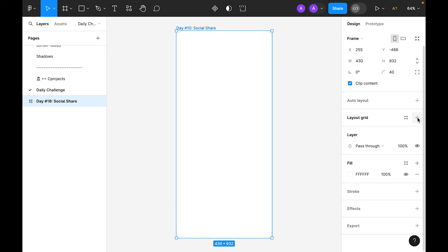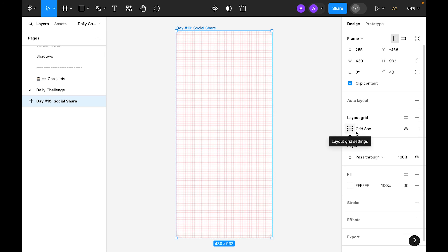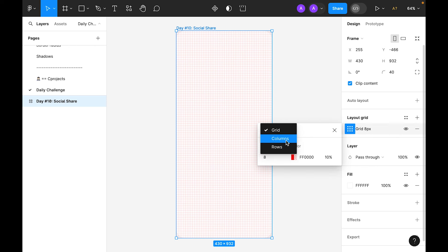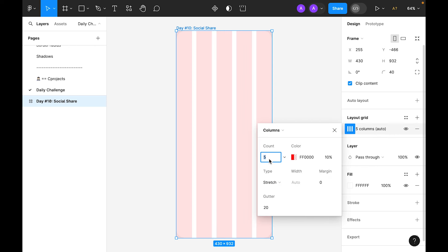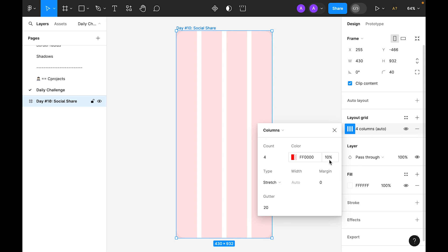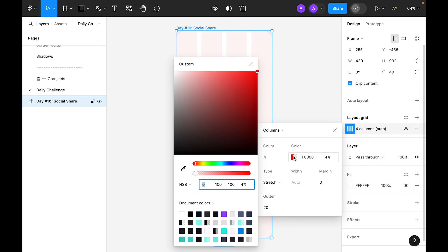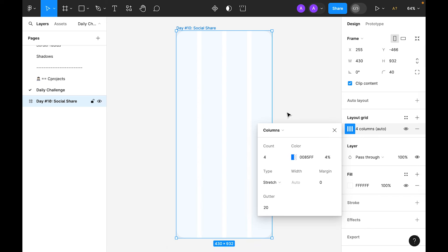Click the plus to add a layout grid. Figma by default adds an 8x8 grid — we will change it to columns. In the count section let's type 4, set the opacity to 4, use this light blue color, and for the margin let's make it 20. Gutter 20 is fine.